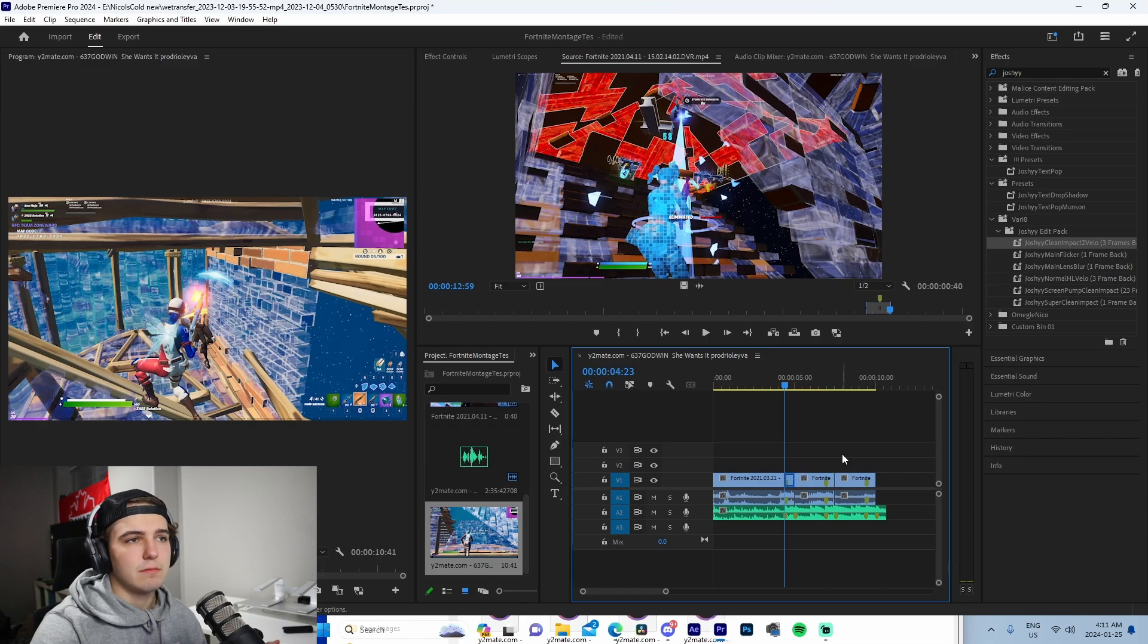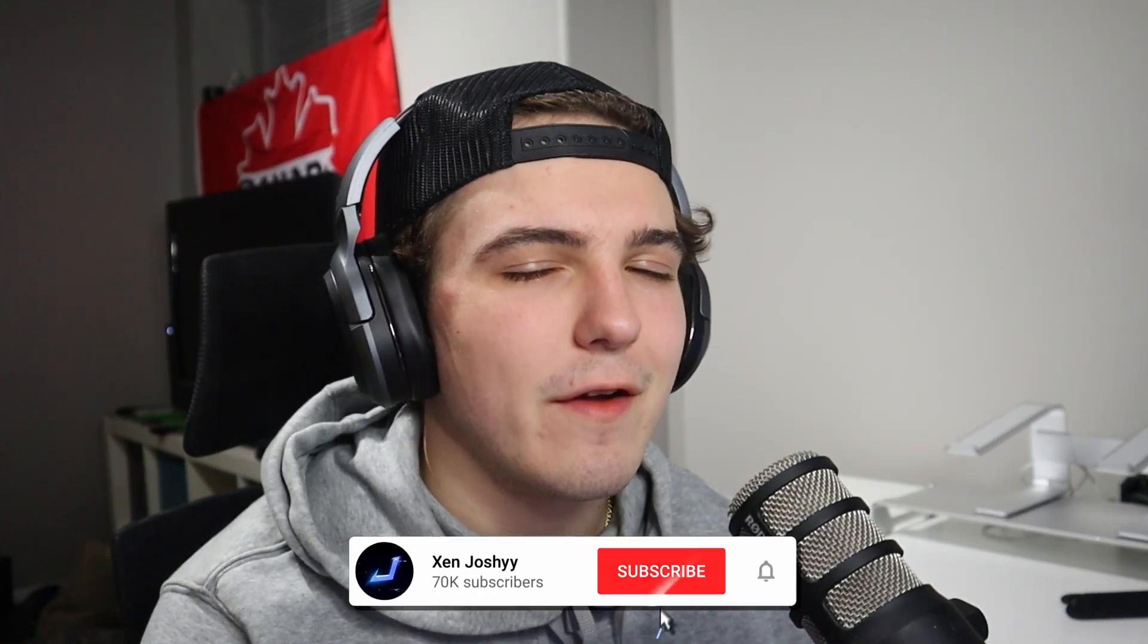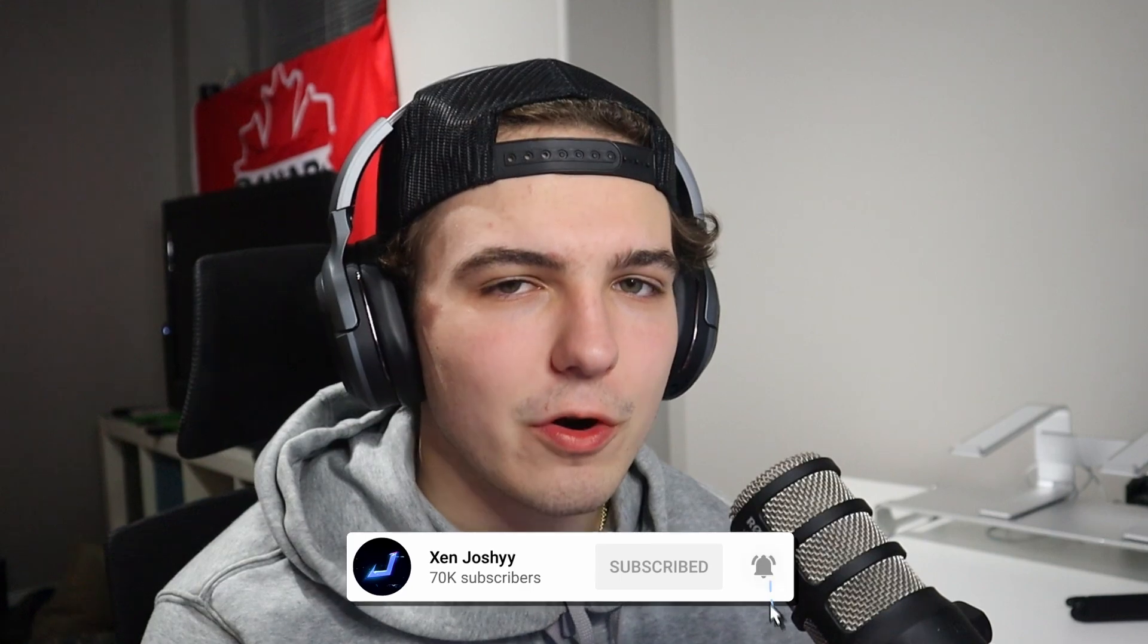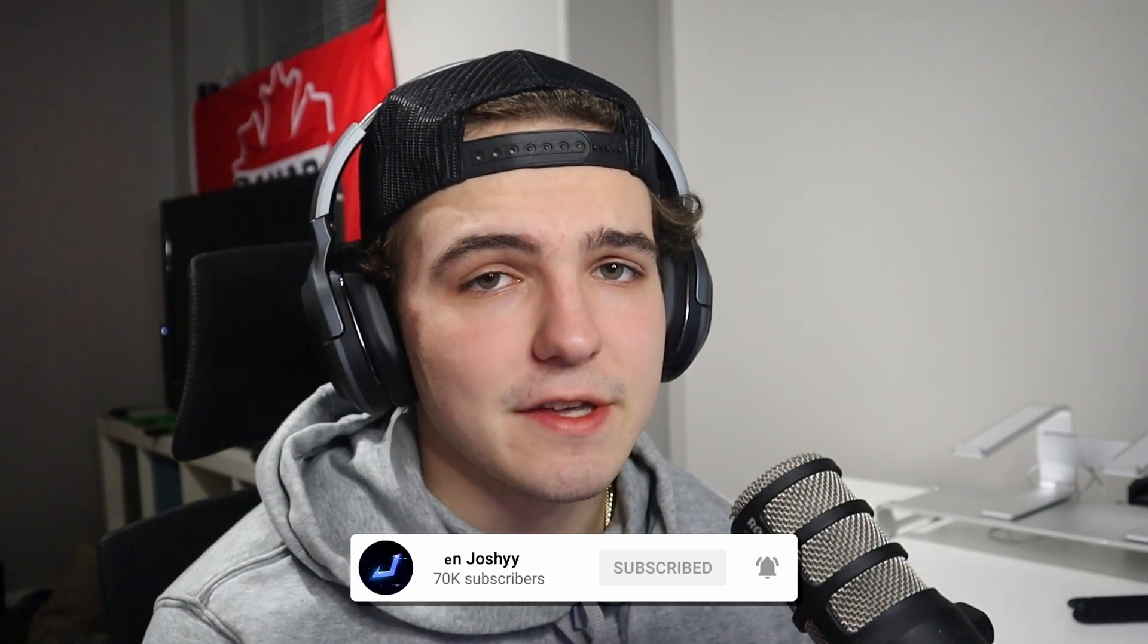But yeah guys, that is just a glimpse on how you can edit a Fortnite montage. I would just repeat this process with all the clips that we're using in our video and from there I would render it out. That would be the final product. But if you guys did enjoy and you learned something, make sure to like, comment, subscribe. It helps me out a ton. We're super close to 100,000 subscribers, so every one of you guys supporting me means the world. Yeah, I'll see you guys later. Peace, peace out.